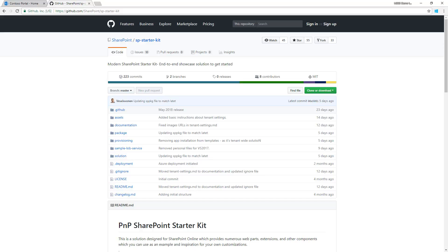It's a reference solution showing how to add additional functionalities on top of group-associated team sites or communication sites in the context of a larger hub site scenario.